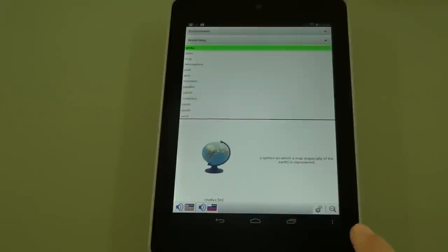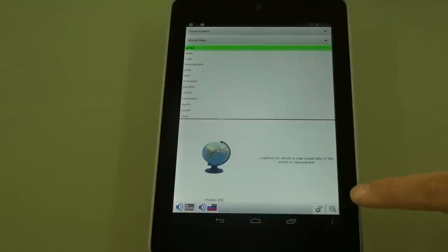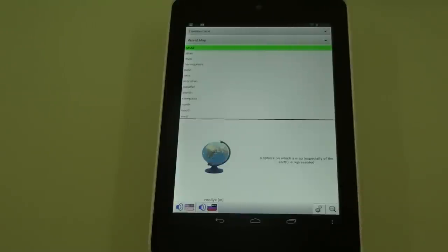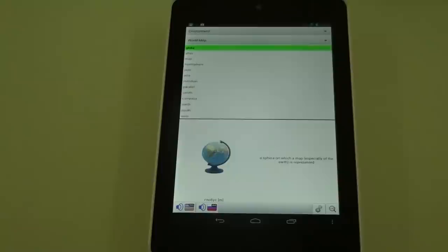Now you can also run a search on all of the words that are currently in the dictionary by pressing on this button right here. Another important thing to note is that you can do translations between English and a foreign language or between two foreign languages. So you can see this from Spanish to Russian, German to Polish, just about anything you want.